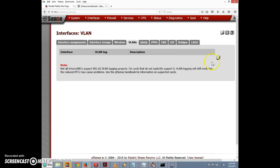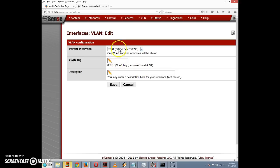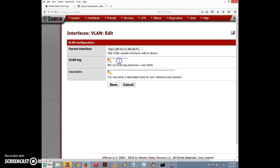I'll click the plus button to add the first VLAN. The table is empty because we haven't created any yet. The parent interface will be fxp2, so I'll select that from the dropdown. The VLAN tag is going to be 4, and I'll give it the description "dmz vlan one," then click Save.